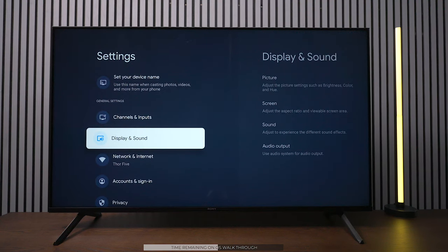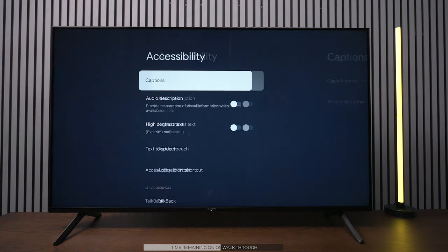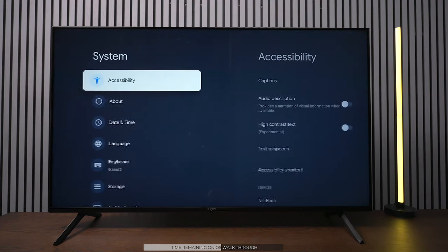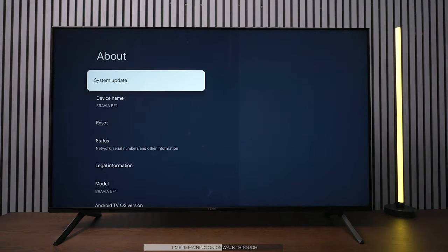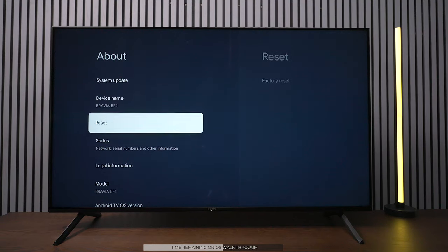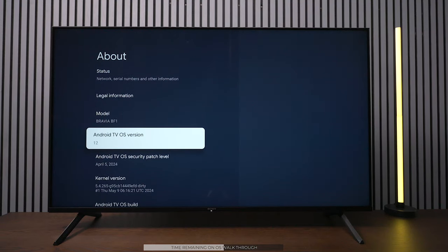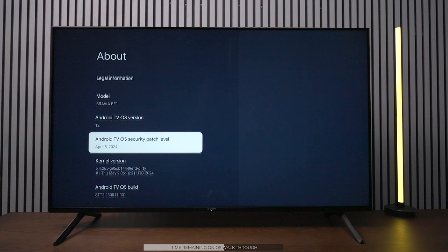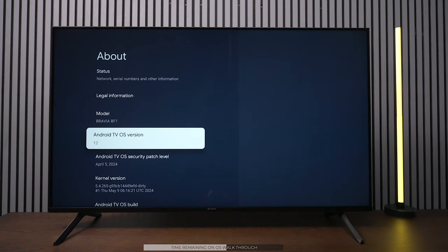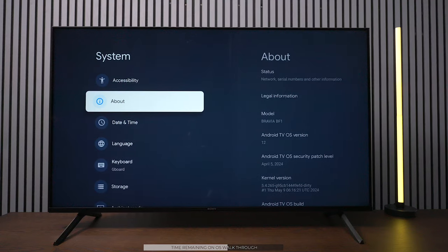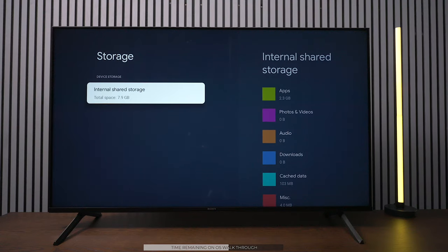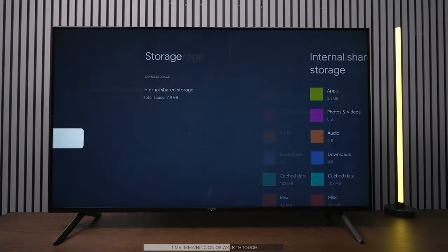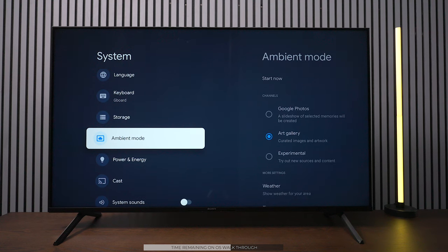When I first got this TV, it was a 1.2 gigabyte update, so chances are you're going to have to update this TV and connect to WiFi when you get it. But it is powered by Android 12, which is great. That's the newest operating system. As far as storage, you're looking at 7.9 gigabytes, and that's not a lot of storage, but of course it has features like the ambient mode.